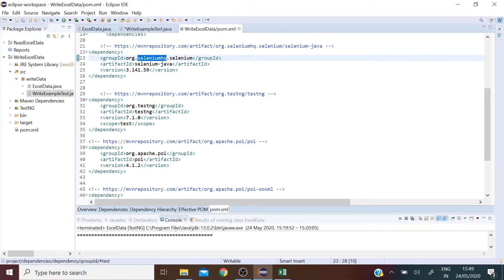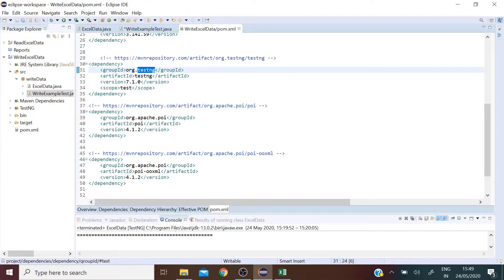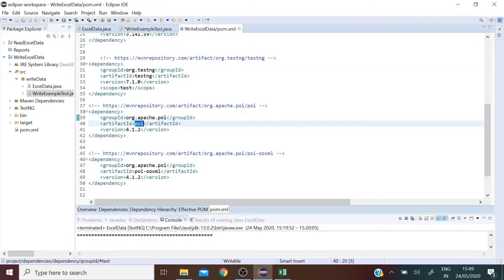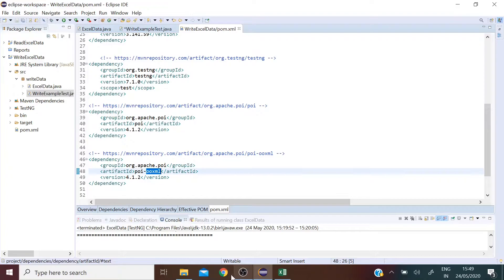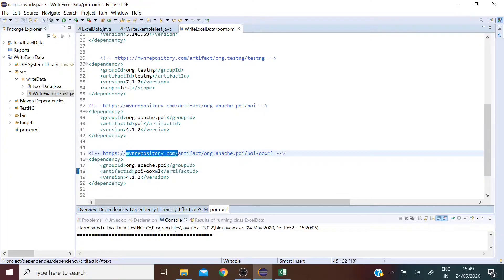The Selenium dependency, TestNG dependency, Apache POI dependency and Apache POI OOXML dependency. You can fetch the code for all these dependencies from the Maven repository link and I am going to add the URL in the description below.